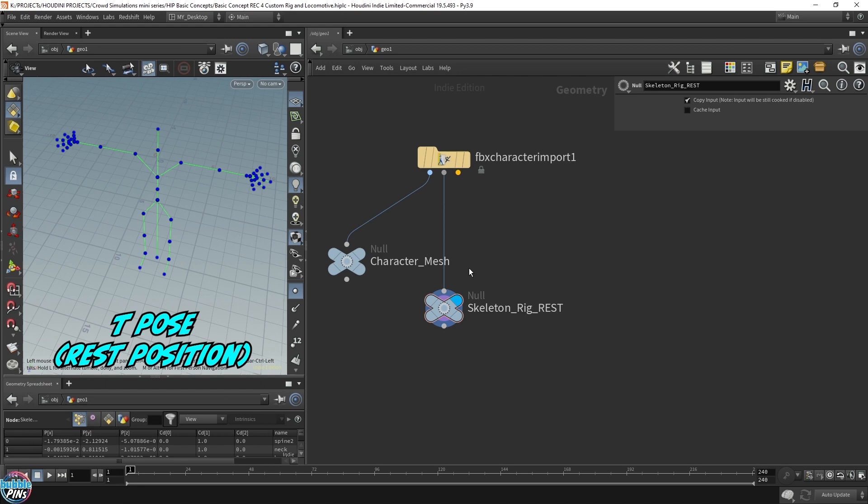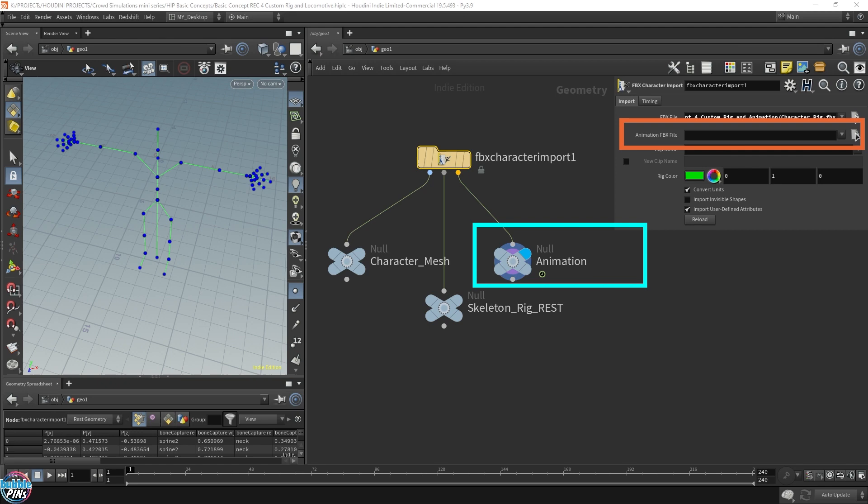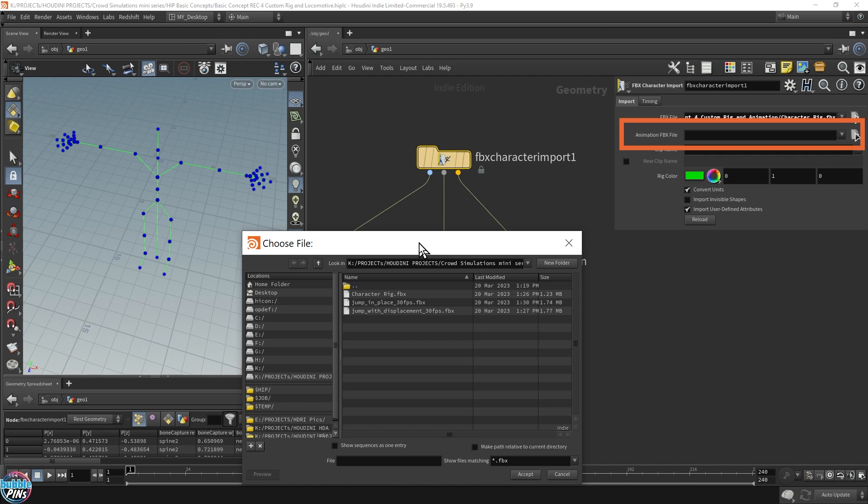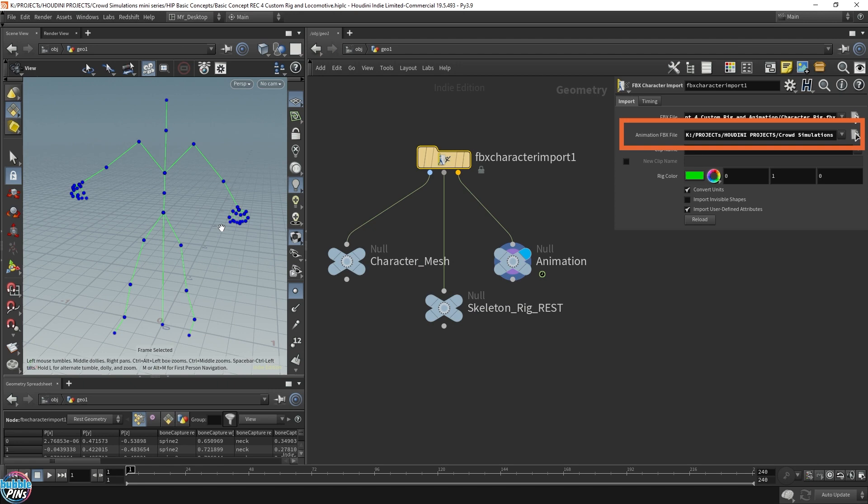So the third output is actually the animation. You can also specify the animation file separately in the second parameter. Now I do have an animation that I can import into this character. These animations were made for this character, so we don't have to have any extra bone mapping or anything. This just works because this animation was built for this character rig.